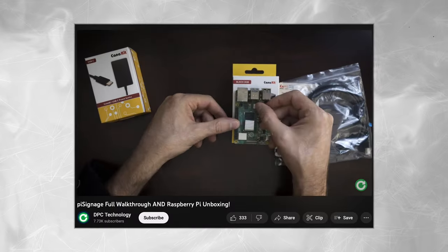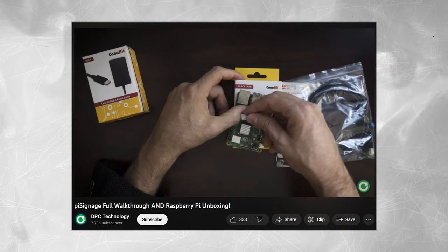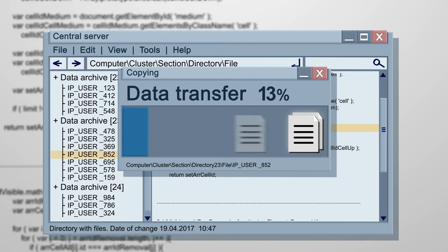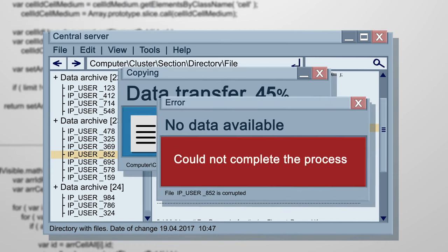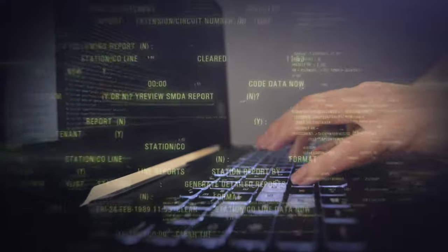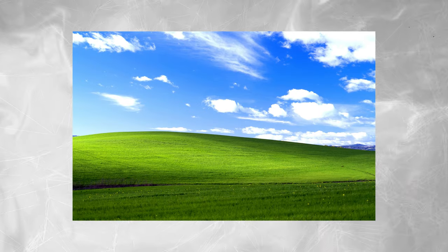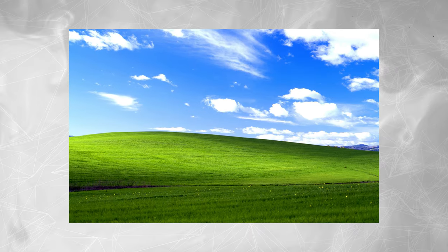You might have seen one of our other signage videos where we use Raspberry Pi, using a software called Pi Signage, or using a USB stick to put signage in an office. While those are great options, one of our biggest fears is that we leave a device on a network that doesn't receive updates and isn't managed, and so over time there could be a vulnerability in that software. A hacker would be able to attack and exploit that vulnerability.